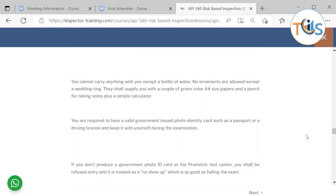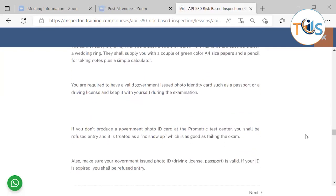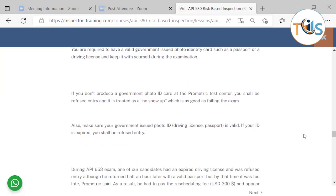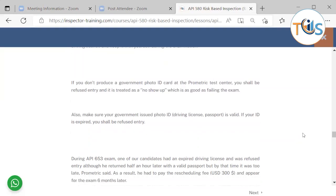They shall supply you with a couple of green color A4 size papers and a pencil for taking notes plus a simple calculator. You are required to have a valid government-issued photo identity card such as a passport or a driving license and keep it with yourself during the exam. If you don't produce a government photo ID at the Prometric center, you shall be refused entry and it is treated as a no-show, which is as good as failing the exam.